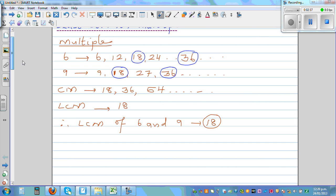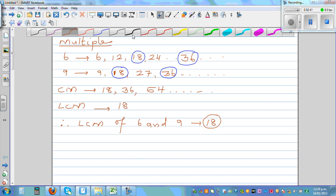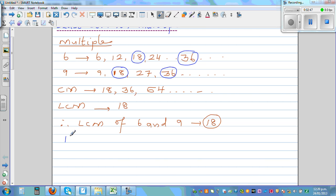Is there a better or faster way to find the least common multiple? Let me give you one more example before I show you the method. Let's take 14 and 21 — we want to find the least common multiple of 14 and 21.